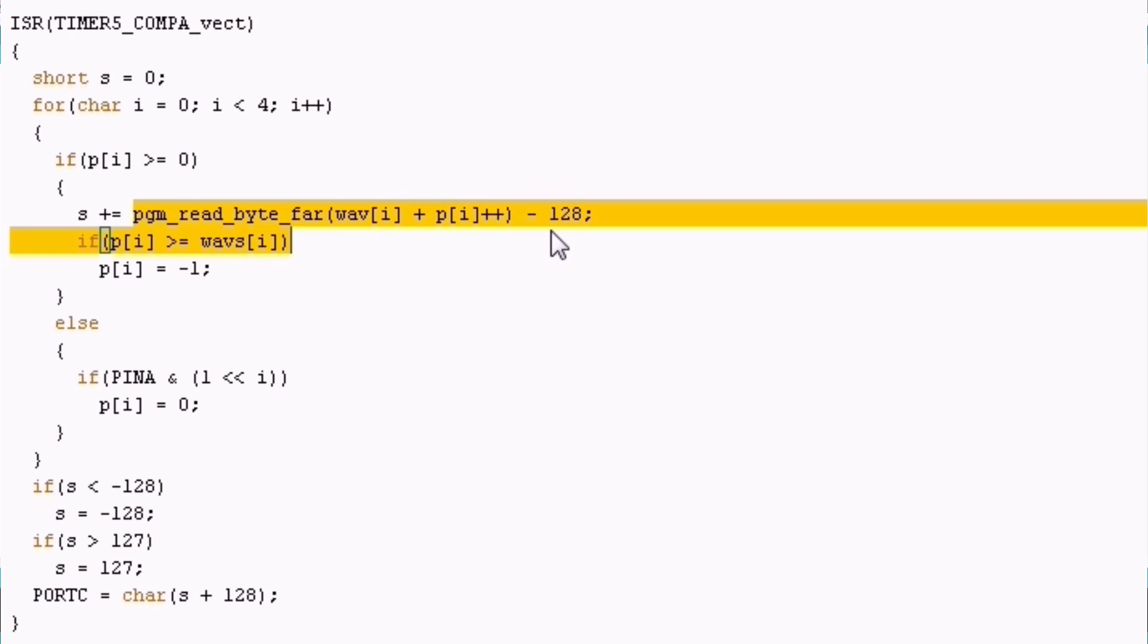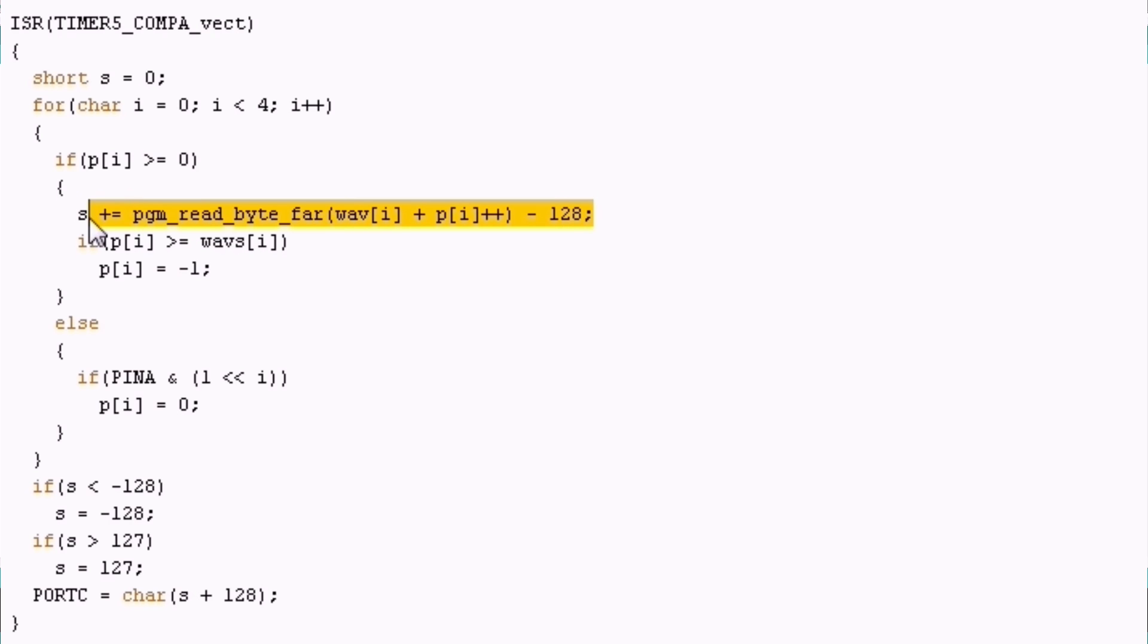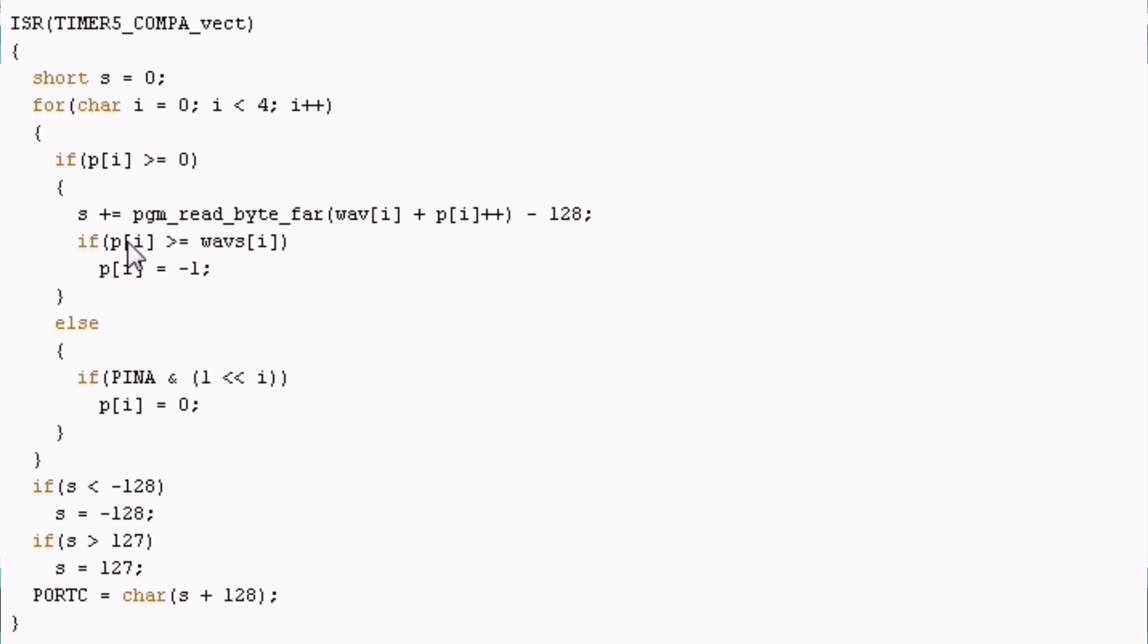When we get this 8-bit value at this position we shift this to 0. So we have a signed value between minus 128 and plus 127. After we added the sample we just compare the position to the length of the wave and just deactivate the playing when we reach the end using minus 1. If the position is set to minus 1 this condition doesn't match. So we end in this else case here.